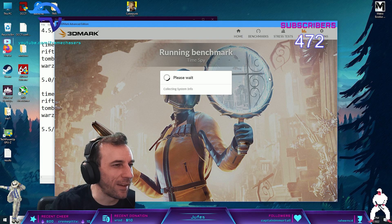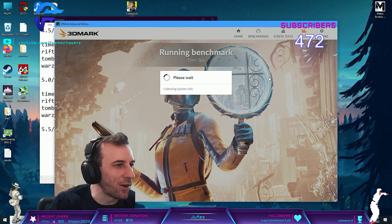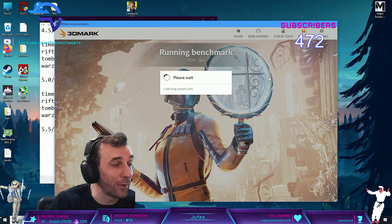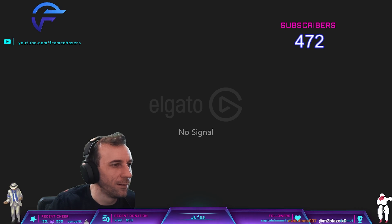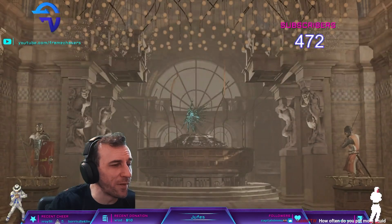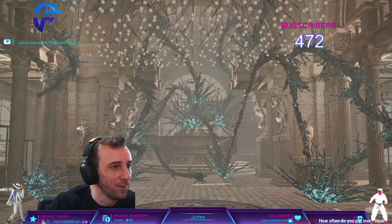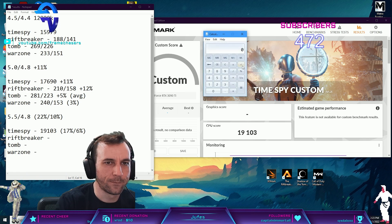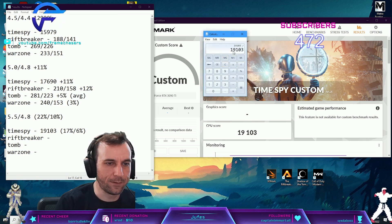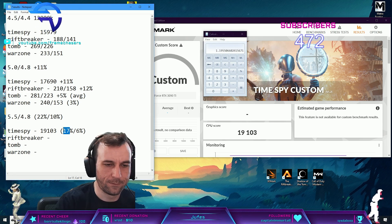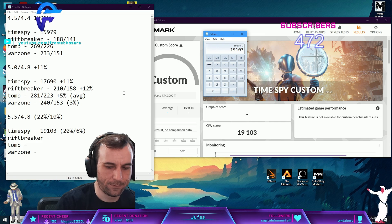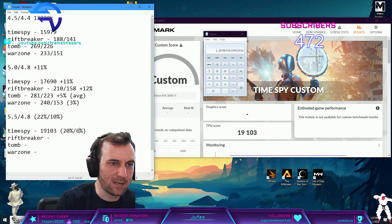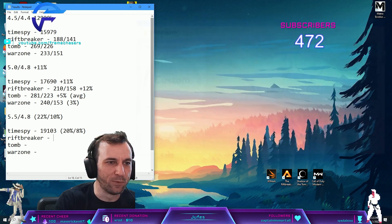That video where I said the 5800X3D was the best chip of 2022, you know how many subscribers I got from that video? It's concerning. You know how easy it is to grow on YouTube if you're just an AMD fanboy? That's fucked, dude. 19,103 divided by 15,979 is 20%. Eight percent. A bit better, still not perfectly linear.